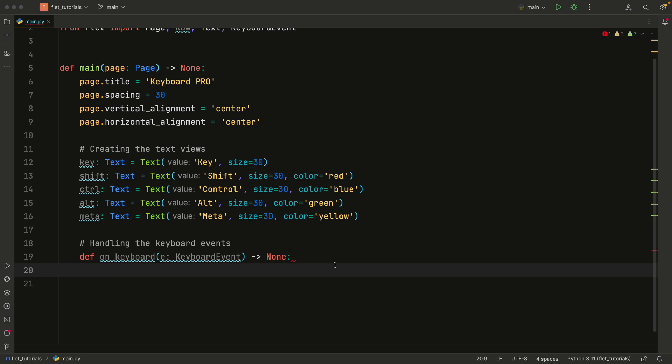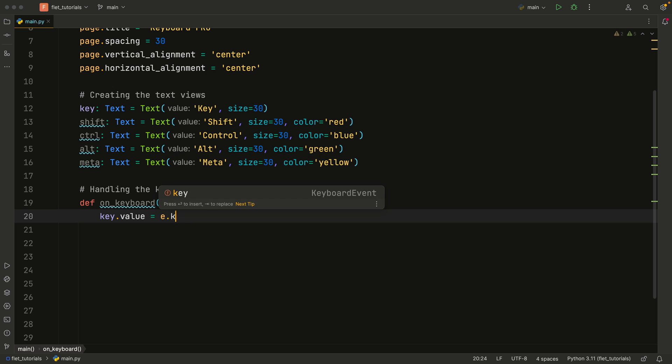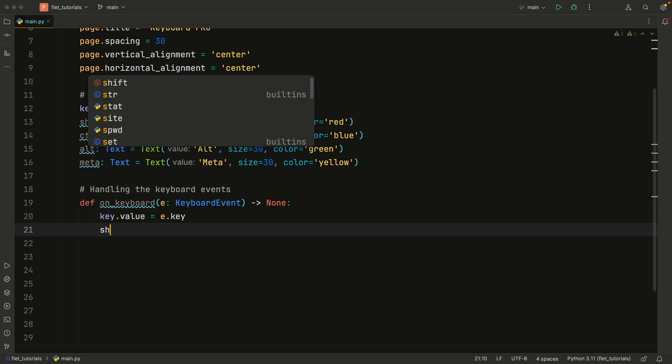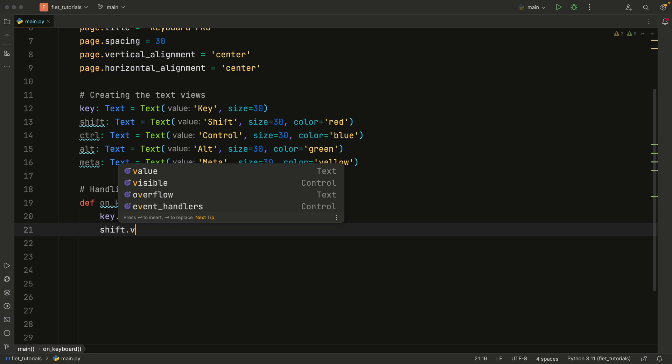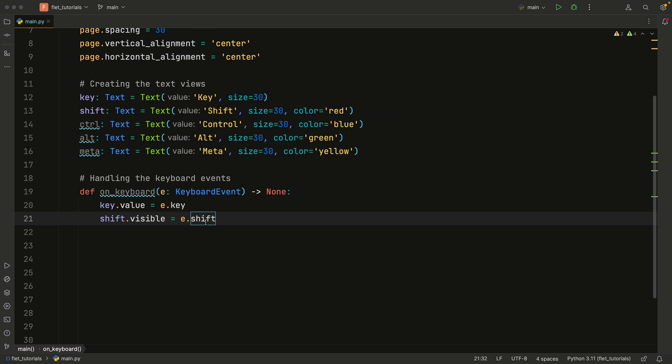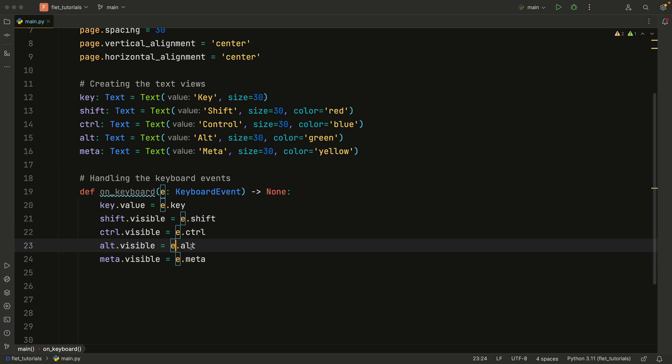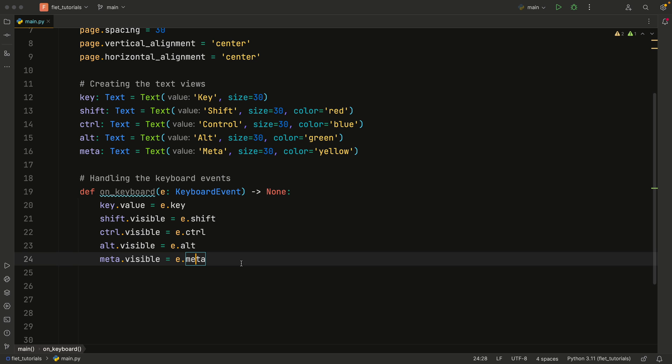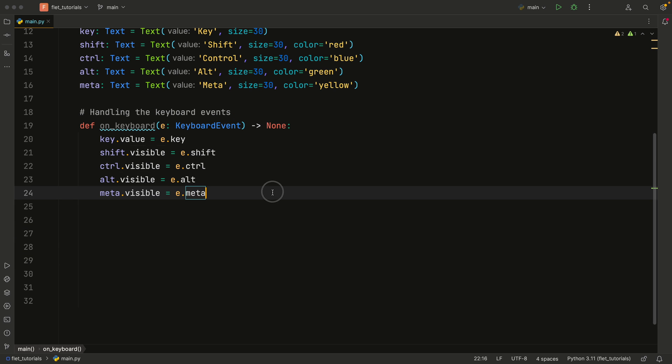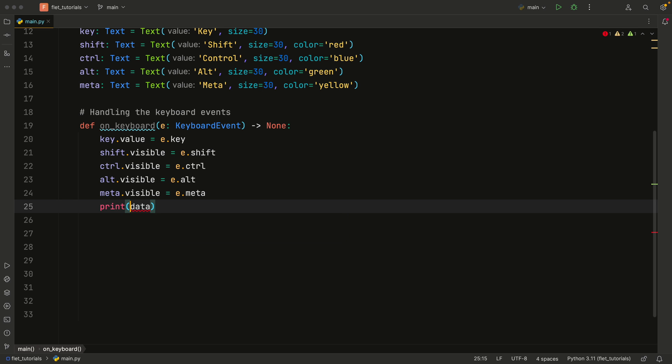Now inside here, we're going to update the UI depending on which keys we press. So for example, the key.value is going to equal the e.key, which is the event.key. And shift.visible is going to equal e.shift. And these just return booleans depending on whether they are pressed or not. So we're going to do the same thing with control, alt, and meta. We're just grabbing the event.control, the event.alt, and the event.meta, because that returns to us the boolean of whether they are actually being pressed. Also, we can print the data because here you'll get a lot of information back from the keyboard events.